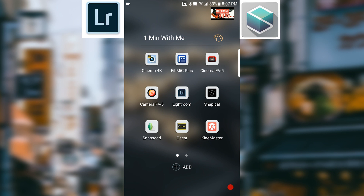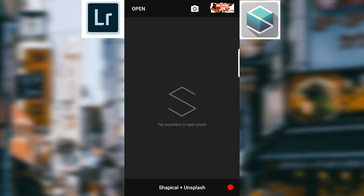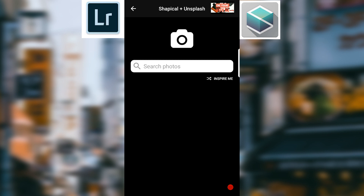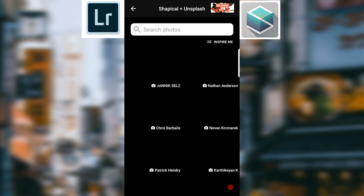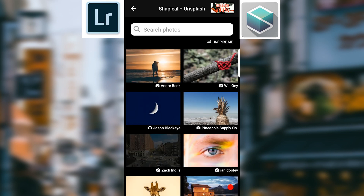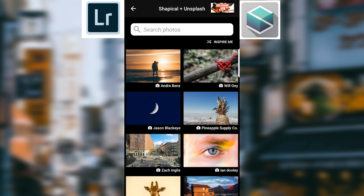I want to show you something pretty cool here. We click in Shapical and all these are free apps, guys - you can download these apps, definitely check them out. Down here at the bottom it says Shapical plus Unsplash. You can click 'inspire me' and download these photos. These are free source photos that people have uploaded, and you can use these photos - good stuff to practice on.